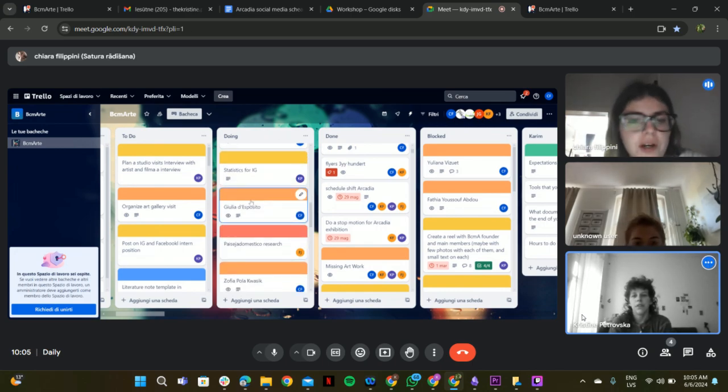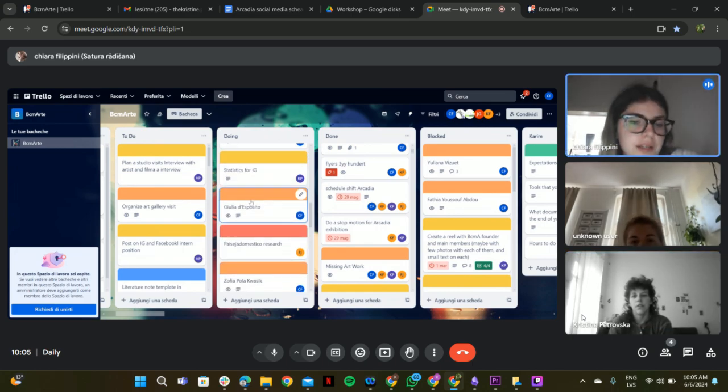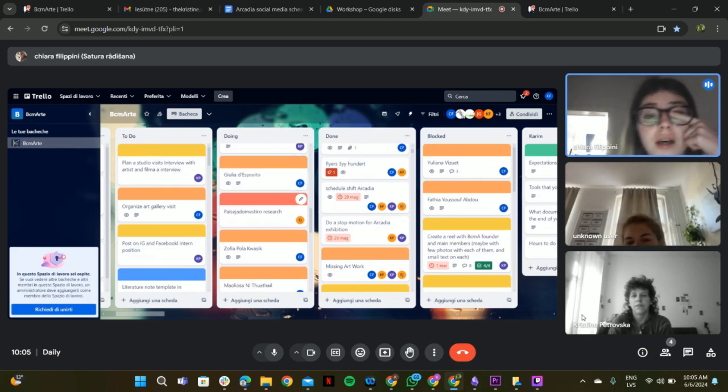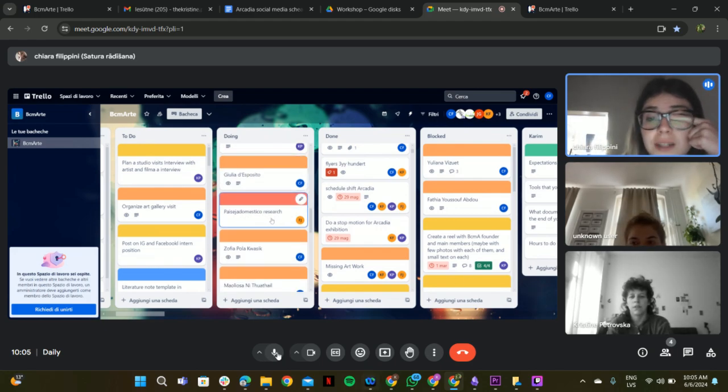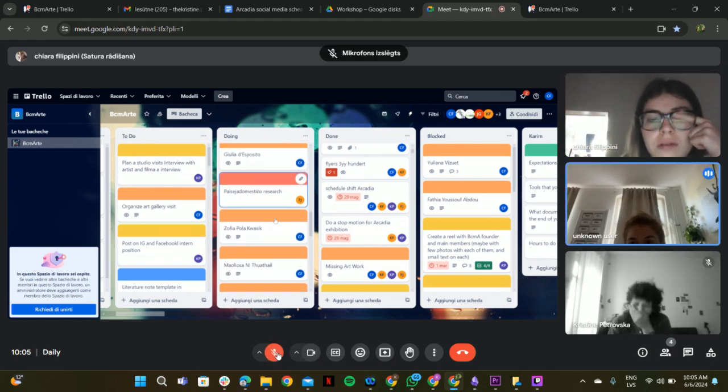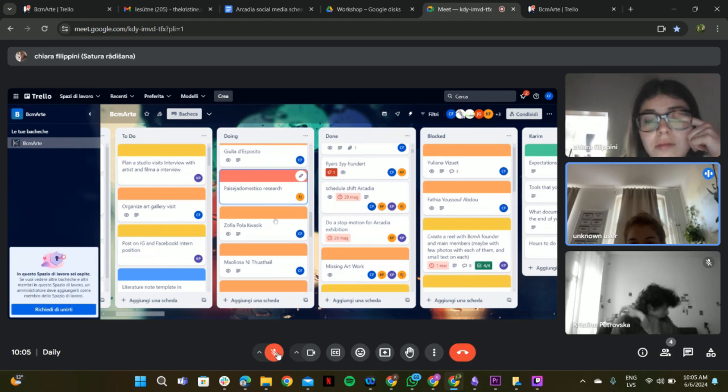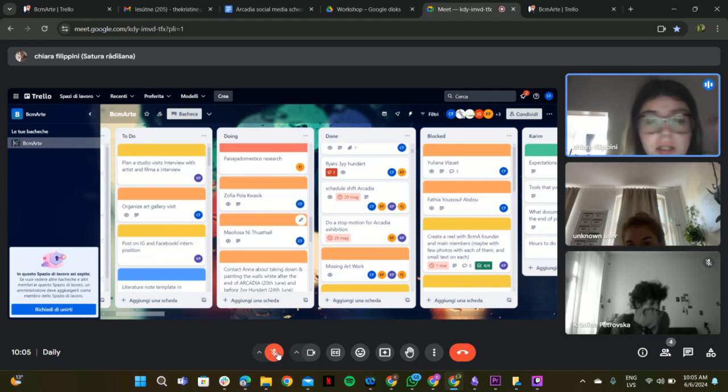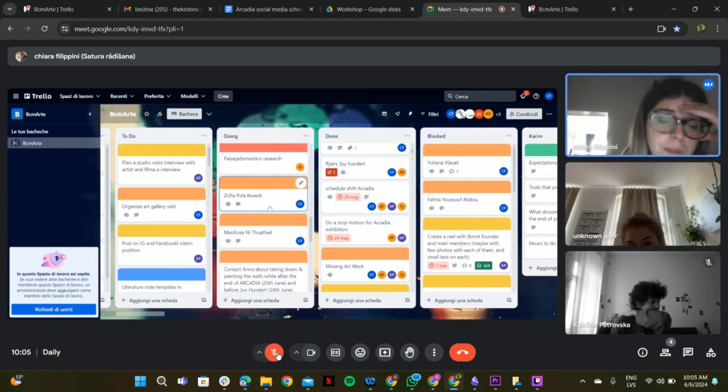I have the first interview today. This Passaje Domestico. Yeah, it's just like ongoing for a long time now. Nice. And more application.